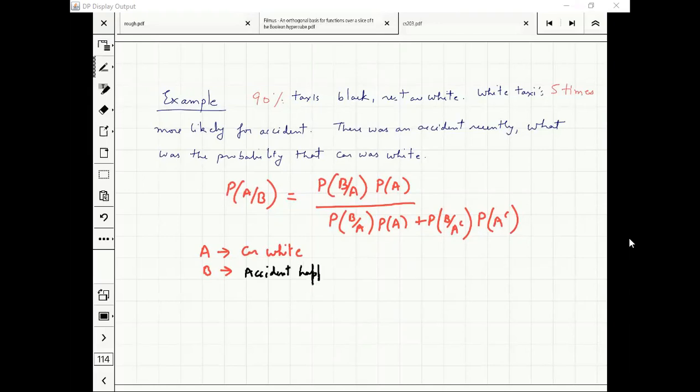And then what is A complement? There are only two kinds of cars: if the car is not white, then it is black.